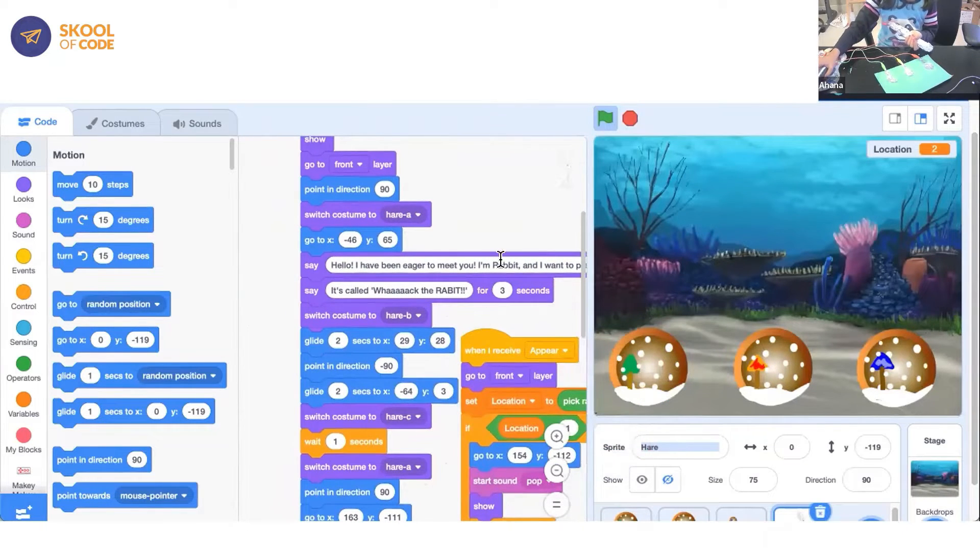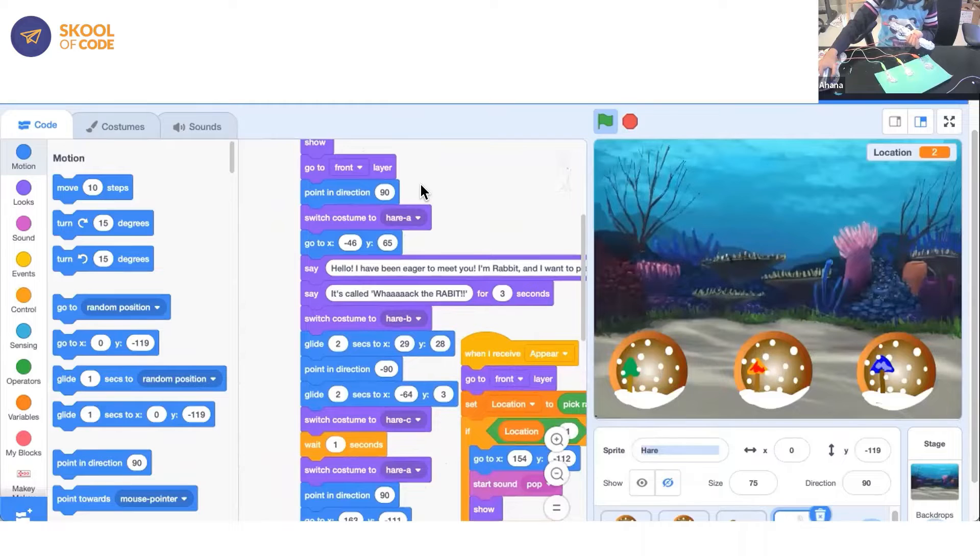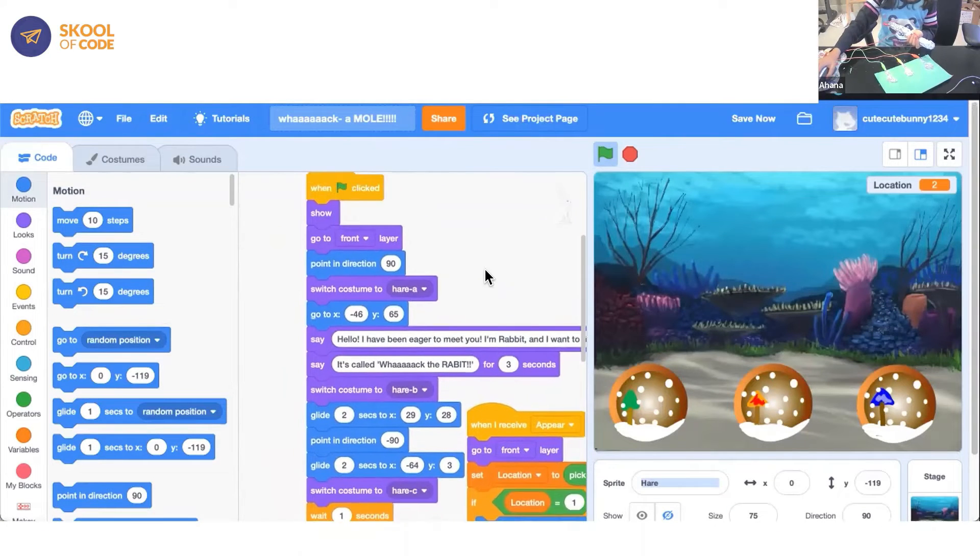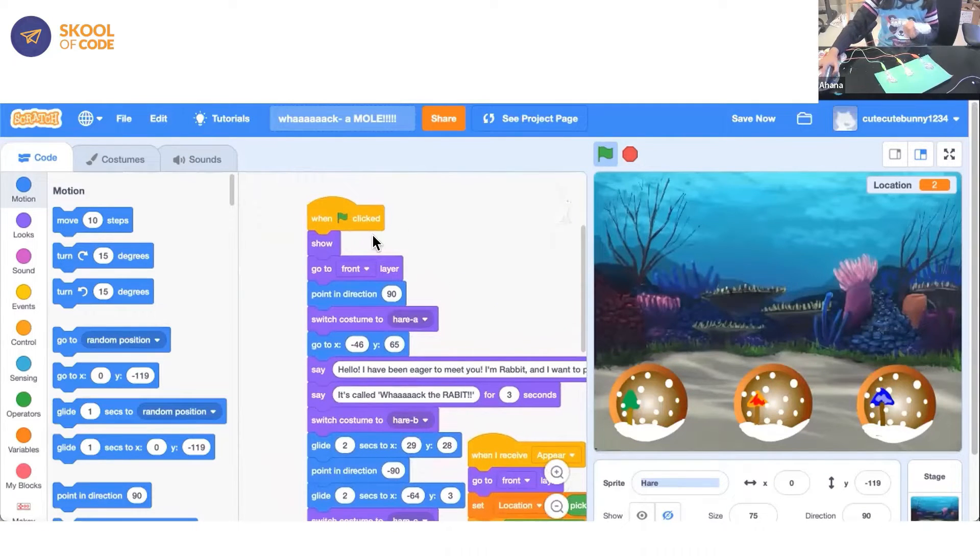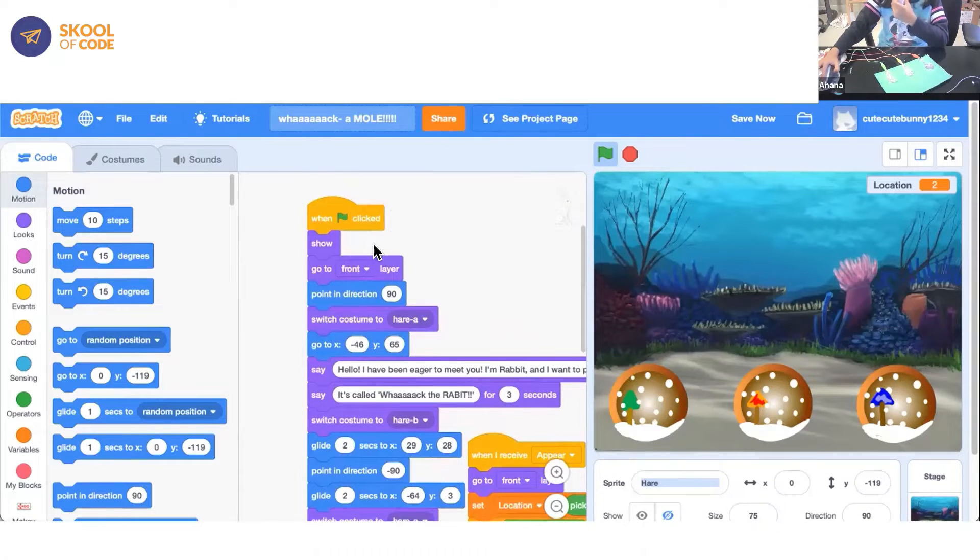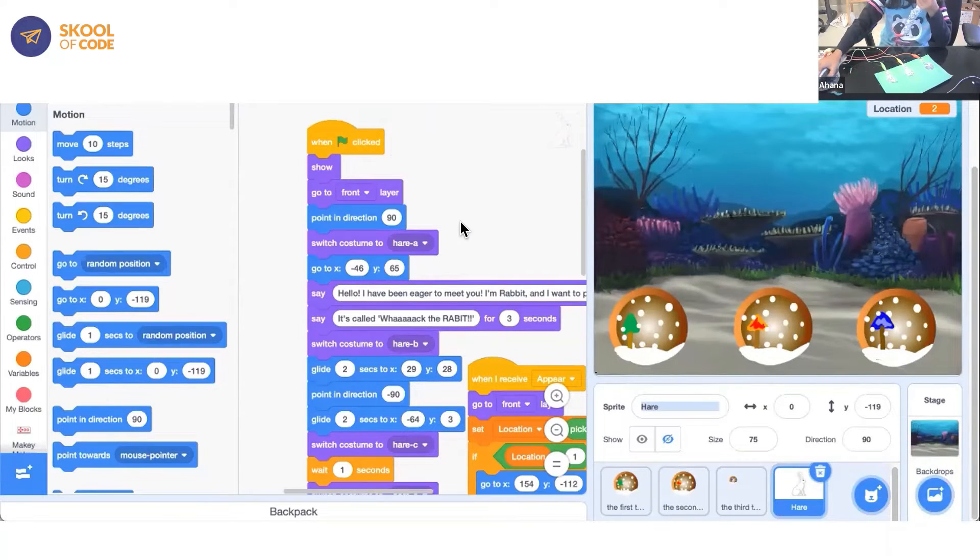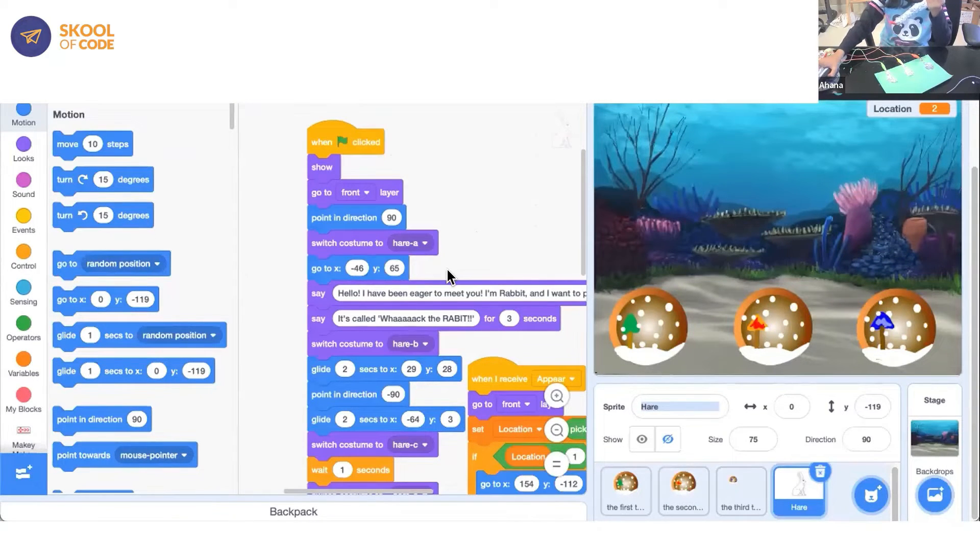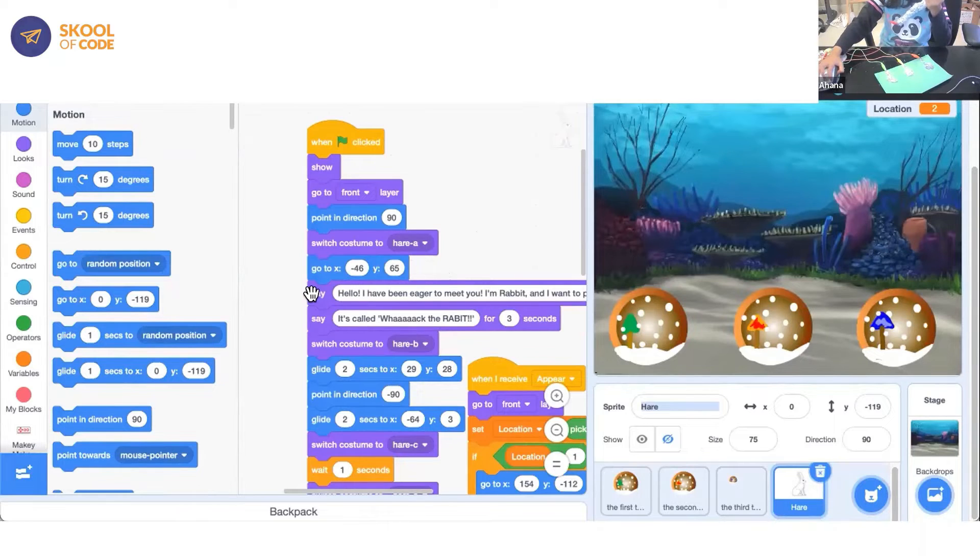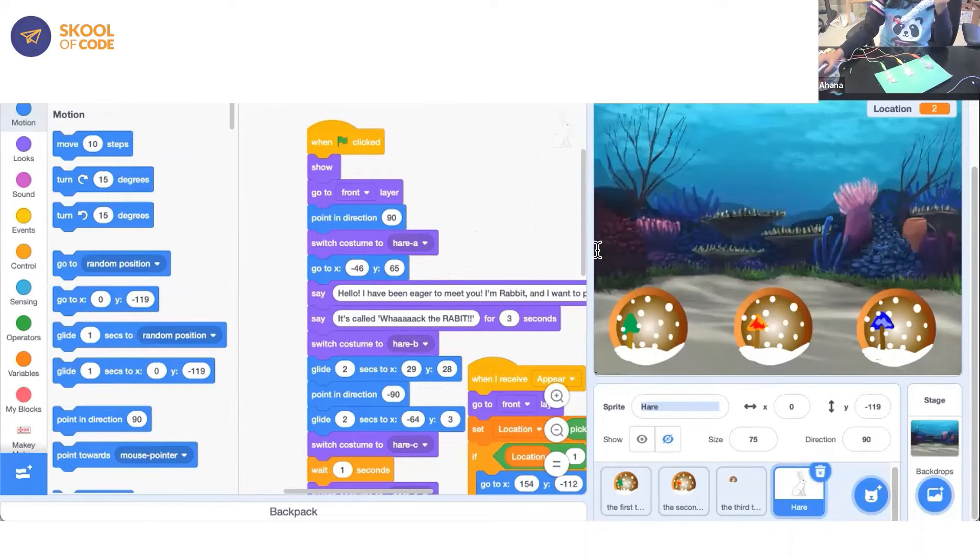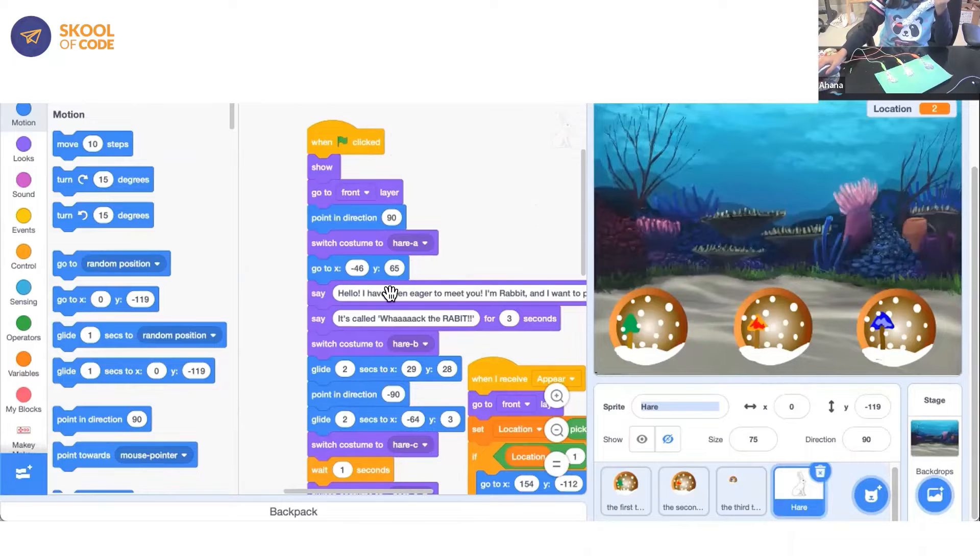So for the beginning part, what I did is when green flag is clicked, show and go to front layer. Then I switched costume to the hair A. And then I made it to go to this direction anywhere here. Then I said hello.